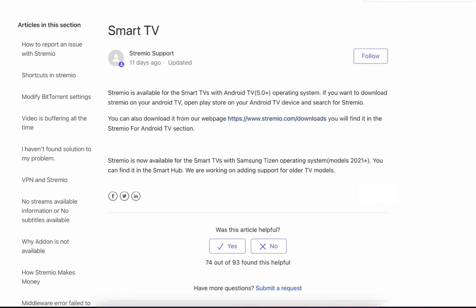Hey everyone, welcome back to our channel. In this video, I'm going to show you how to install Streamio on Samsung TV. It's very quick and easy, so let's get started.